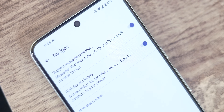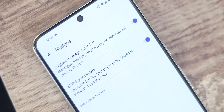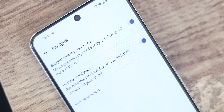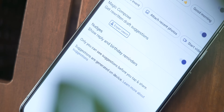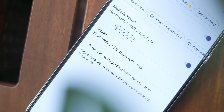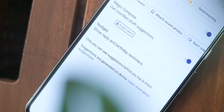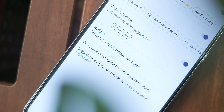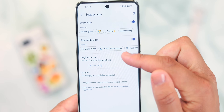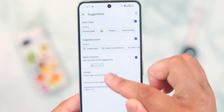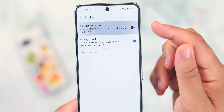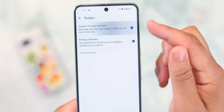Google Messages Nudges are reminders you can enable that help you stay on top of chats. They're not available everywhere, but they nudge conversations back up the list if you haven't replied — something that's been available in Gmail for quite a while. They remind you of things like birthdays from your contacts. Think of them as a friendly assistant for keeping your messages in check and making sure you're contacting people at the right time.